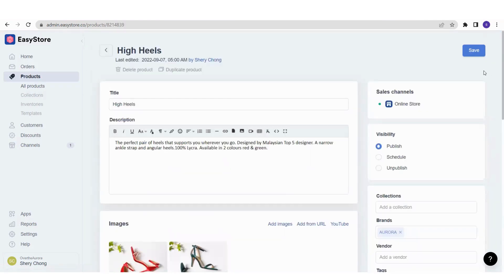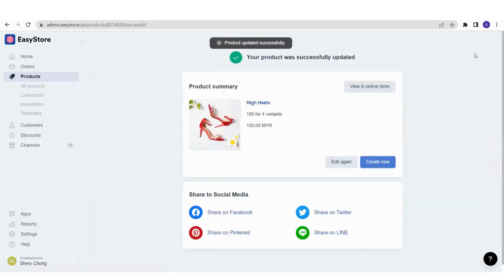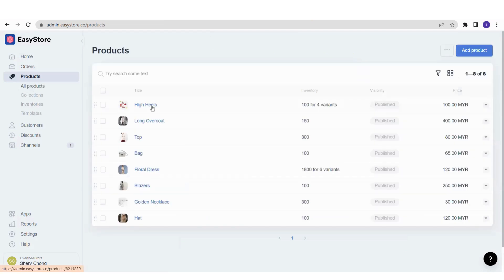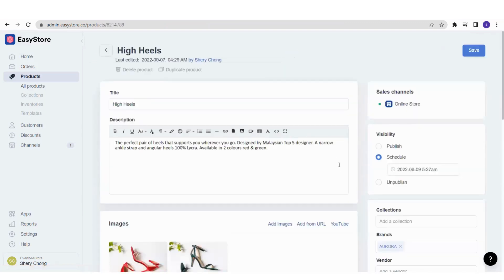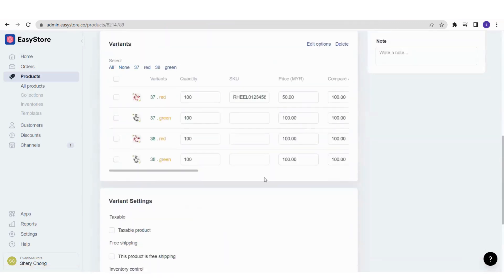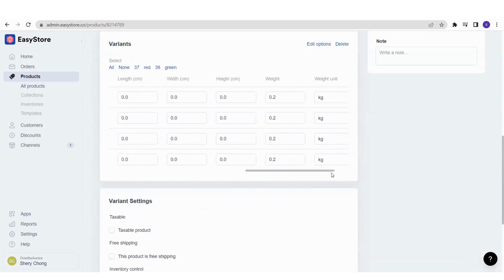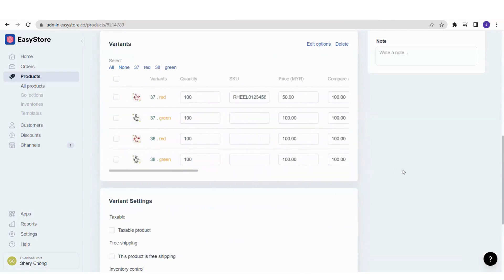Once you're done with everything, click Save and you'll see the product was successfully updated. Go back to your product section — All Products — and you can see High Heels listed with its name, inventory, visibility, and price. You can always come back to this product, click on it, and do editing or add more information.